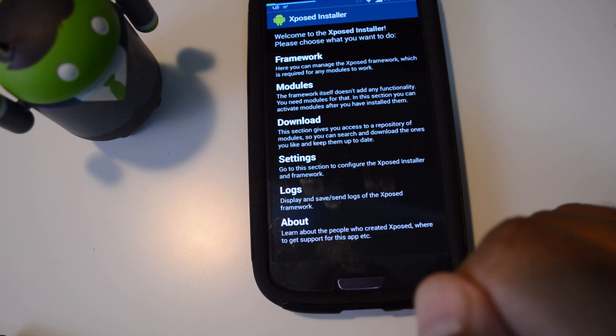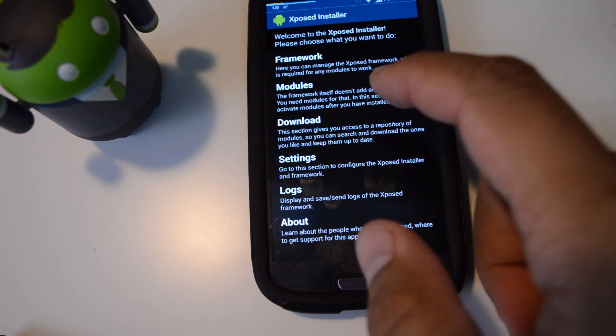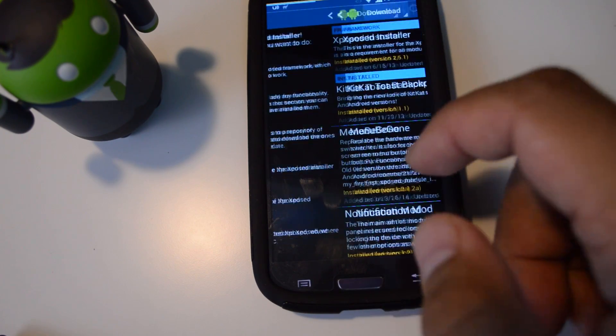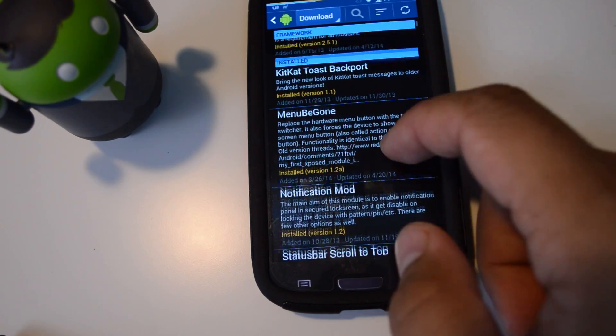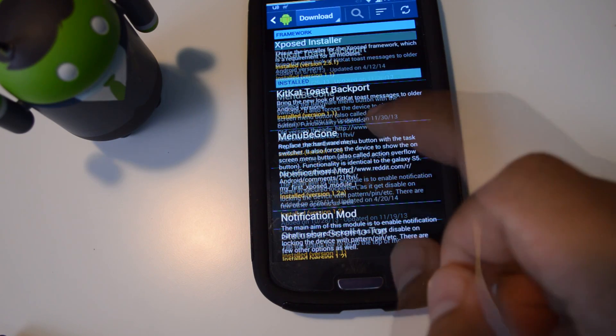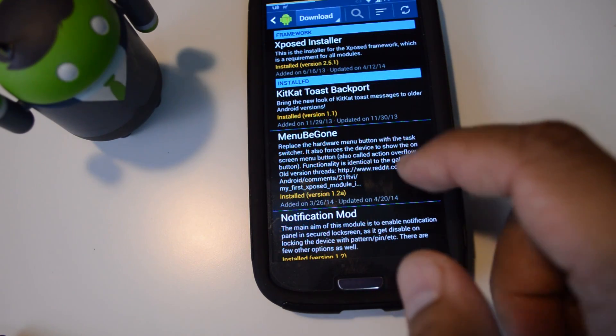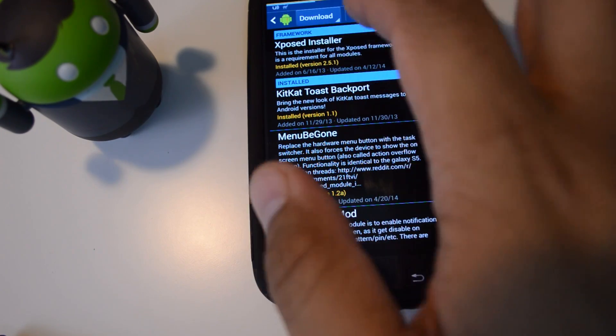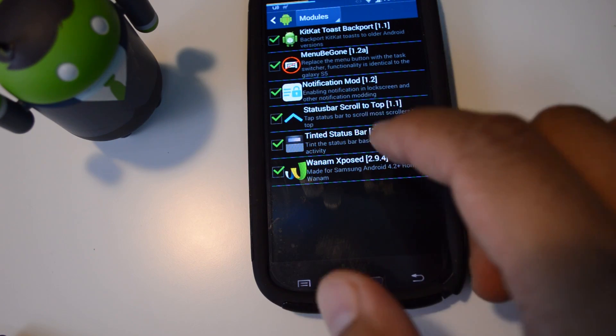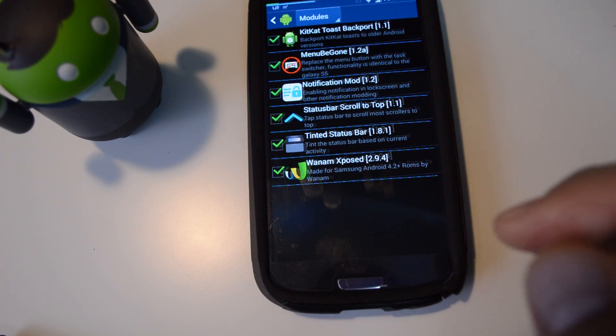If you already do have Xposed, then all you have to do is head into the repository and look for this module called Menu Begone. Just go ahead and download and install it, and then make sure to go to the modules page and check the box to activate it and reboot your phone.